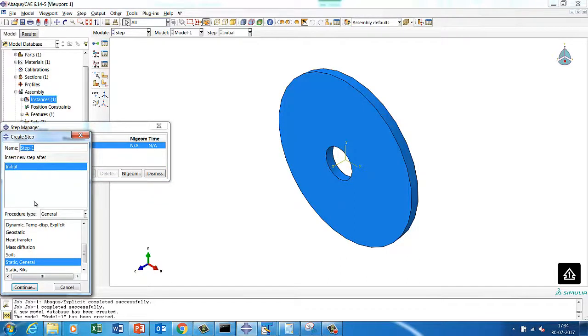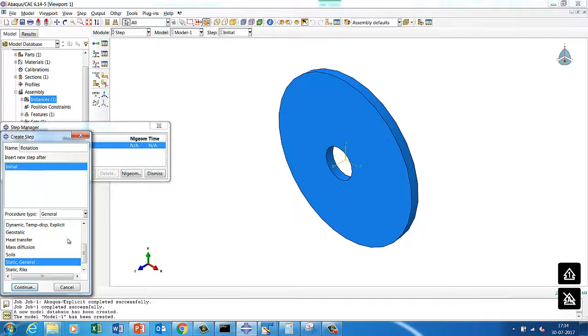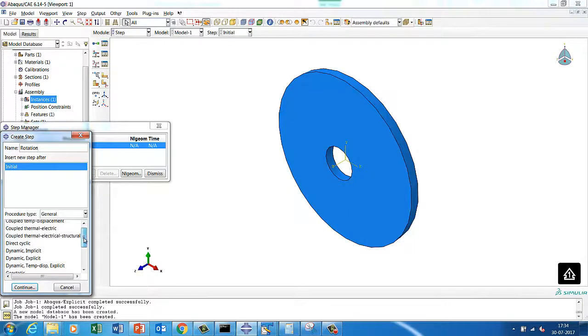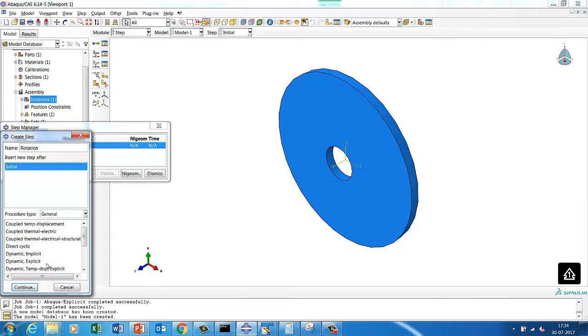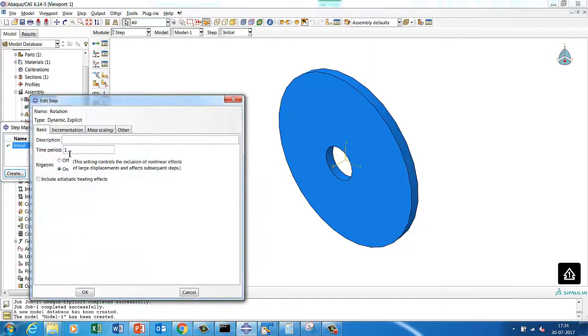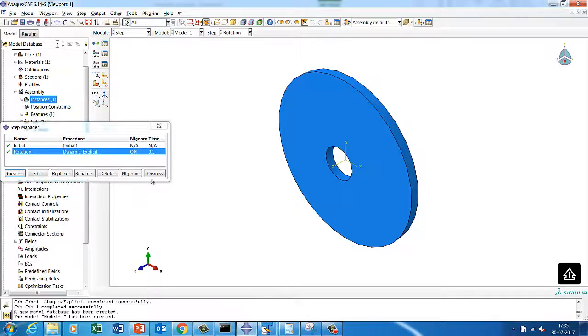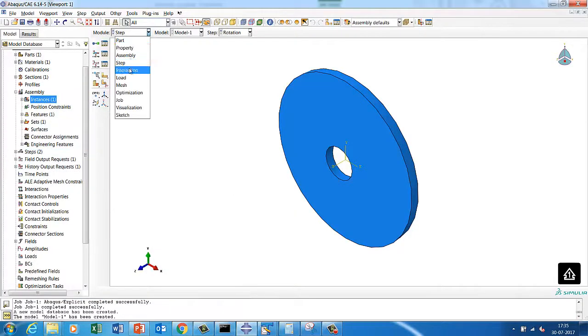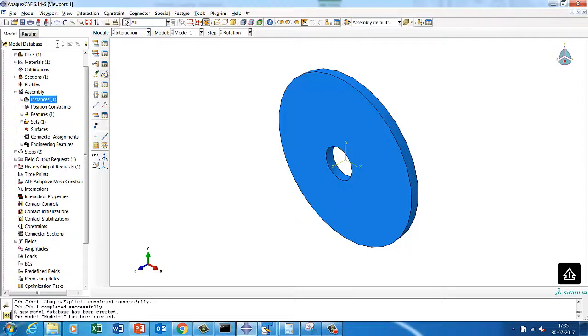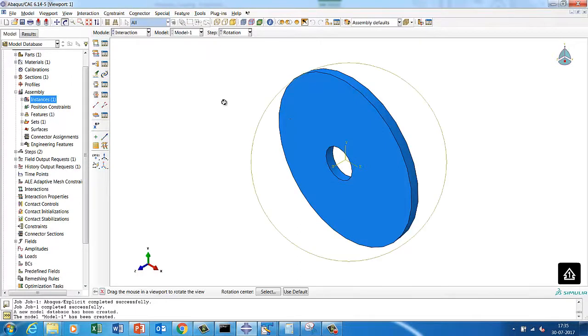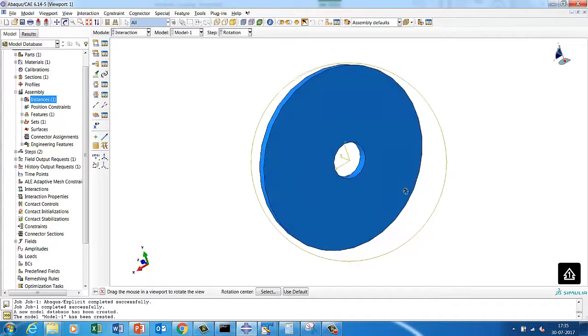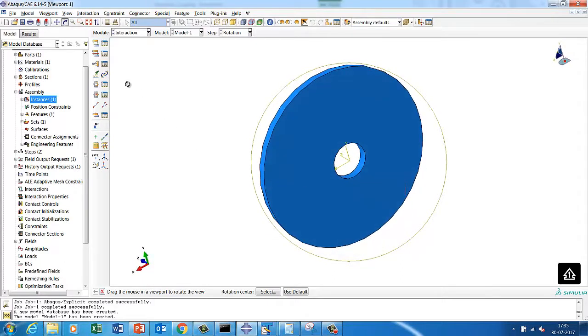So this is we are done. Then we'll quickly create a homogeneous solid structure, then we'll just assign that to disk. So we assign the property. We'll create an assembly, quickly assembly. We created the assembly. Now we'll create a step. Mainly we'll say rotation, and this will be dynamic explicit. We are going to run with 0.1 second. Then we'll go to the interaction. Now this is the important thing what we have to do.